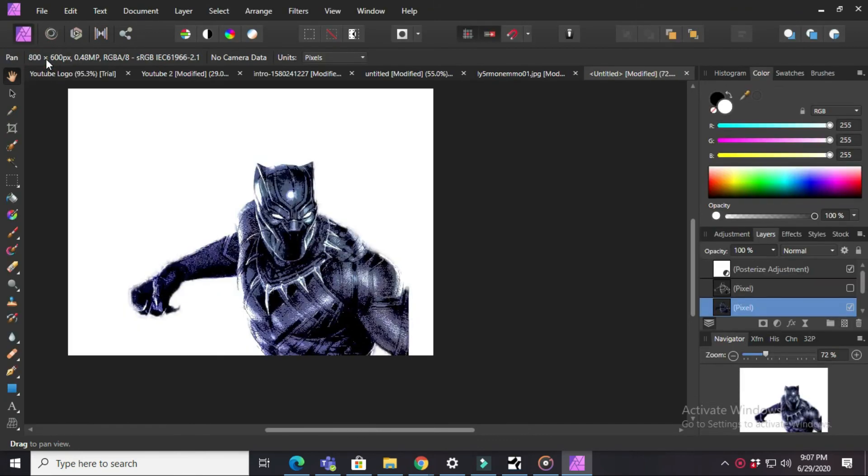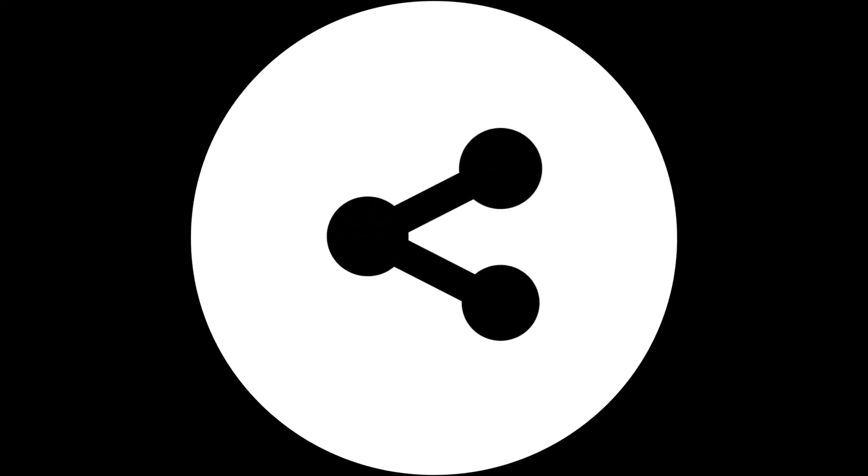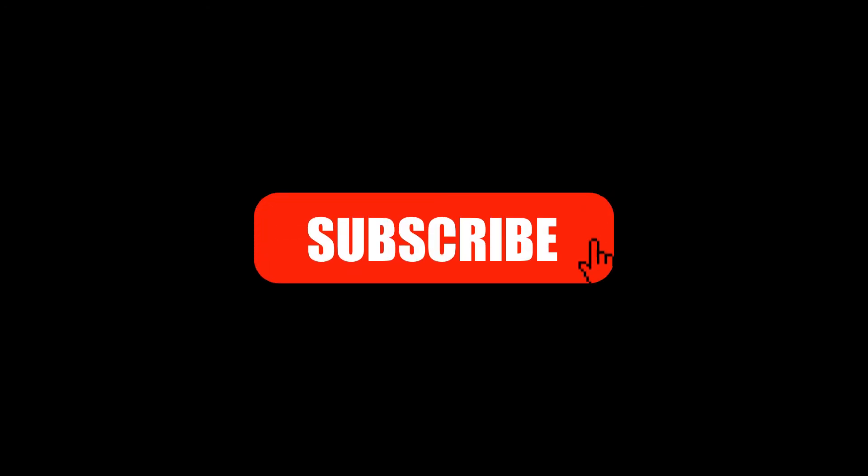Then press Apply and this is how we make a painting effect. We'll see you next time.